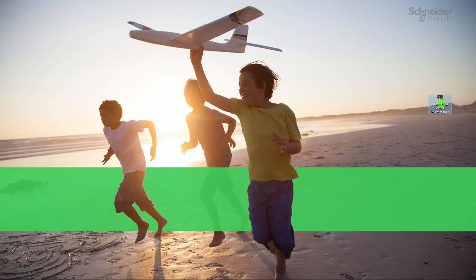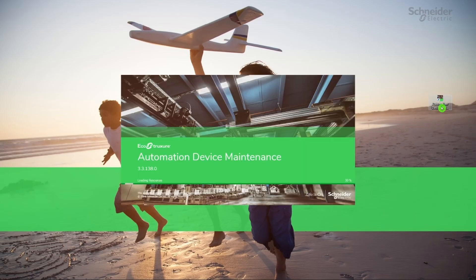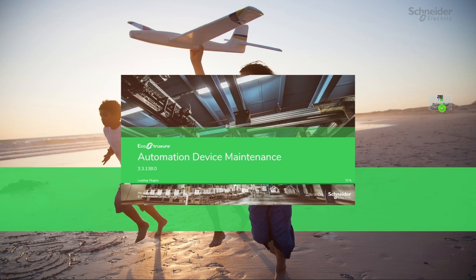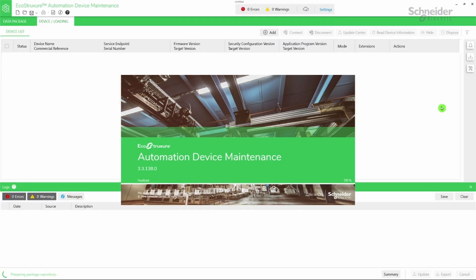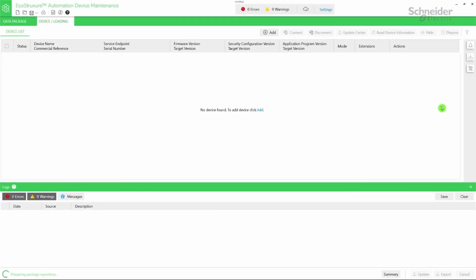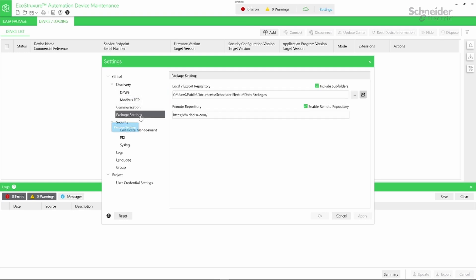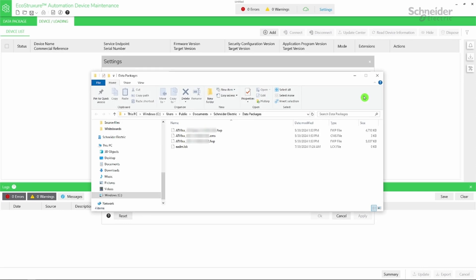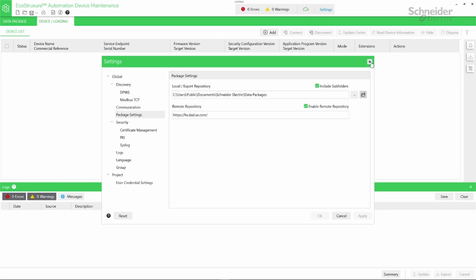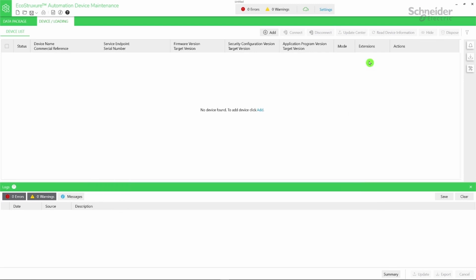Open EcoStruxure Automation Device Maintenance. To add your firmware packages, go to Settings, select Package Settings, and then click the file icon to open the Data Package folder. Here is the local repository where you should add your software packages. If needed, you can change the path.